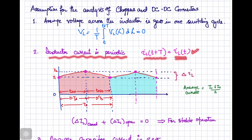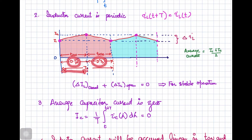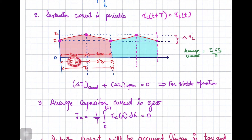If they are equal, it means that you have stable operation because you are reaching back to the initial point. The sum of positive delta I and negative delta I should be equal to zero for this stable operation. Another assumption is that the inductor current is periodic: I_L(t + T) = I_L(t). Your switch is turned on for the interval D·Ts and switch is off for the interval D'·Ts, where total time is Ts based upon the switching frequency.